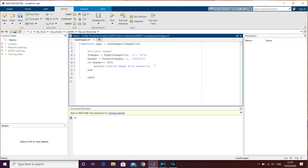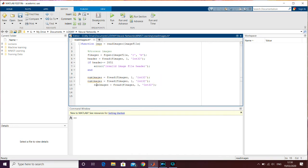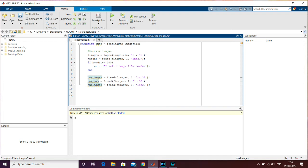The first thing we're going to read next is the number of images — that's the second set of four bytes. We use 'fread' the same way, reading one 32-bit integer from 'fimages'. That will give us the count of images — for training, that's 60,000. Then we do the same for the number of rows and columns: we read one 32-bit integer for rows and one for columns, naming those variables 'rows' and 'cols' for easier use later.